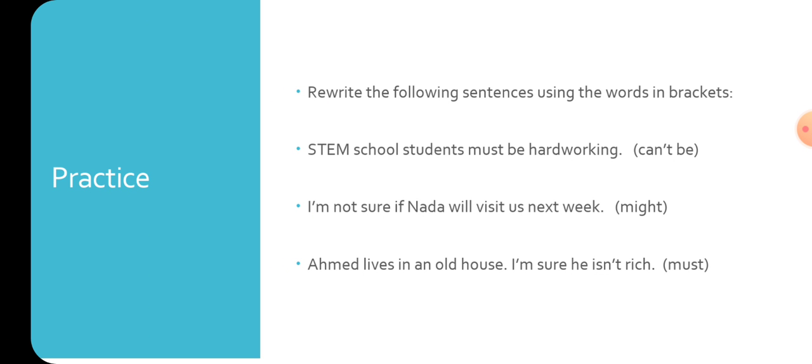Let's say that must be here will be replaced by can't be, but the adjective is hardworking. We reverse the meaning of the sentence, so hardworking must be reversed. The opposite of hardworking may be lazy, so we say: STEM school students can't be lazy.